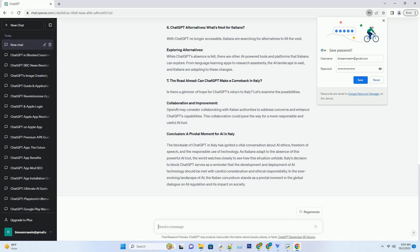Italy's decision to block ChatGPT serves as a reminder that the development and deployment of AI technology should be met with careful consideration and ethical responsibility. In the ever-evolving landscape of AI, the Italian conundrum stands as a pivotal moment in the global dialogue on AI regulation and its impact on society.